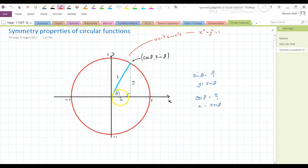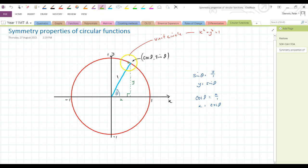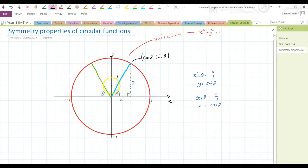Anticlockwise gives positive angles, and going the other way gives negative angles. If we now take this line and reflect it across the y-axis, the angle theta is maintained within the triangle. The new angle from positive x going anticlockwise is 180 minus theta. So the x-coordinate of this reflected point is cos(180 minus theta).